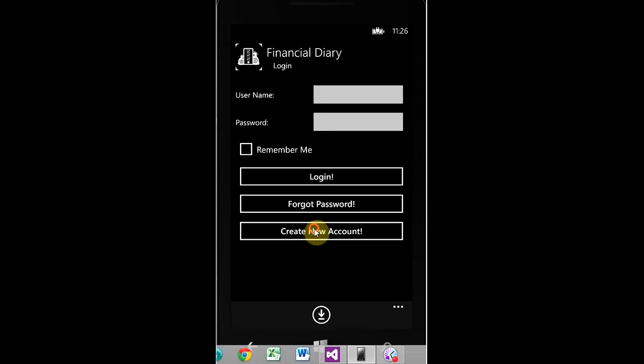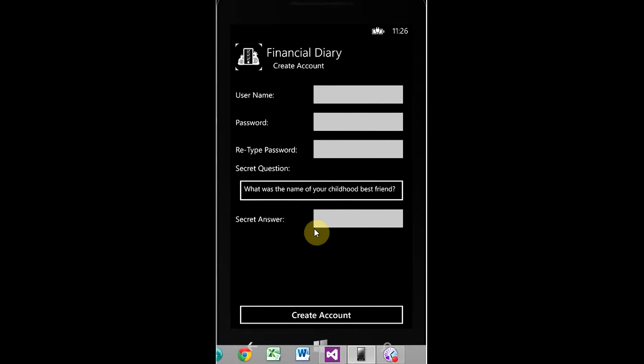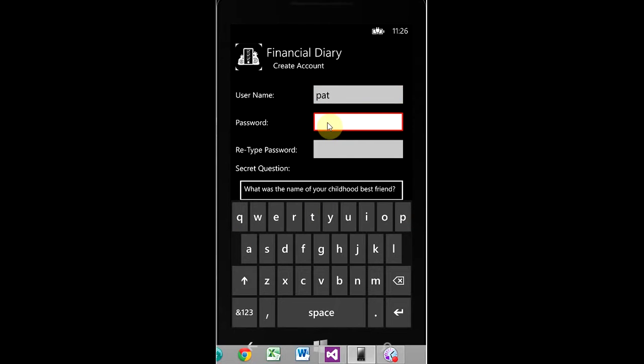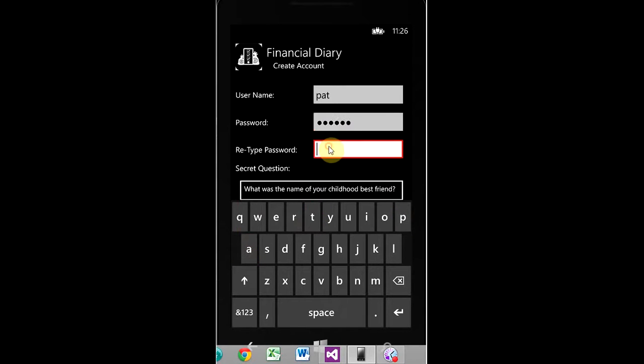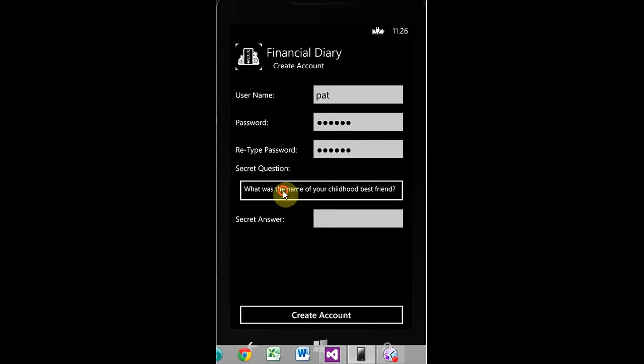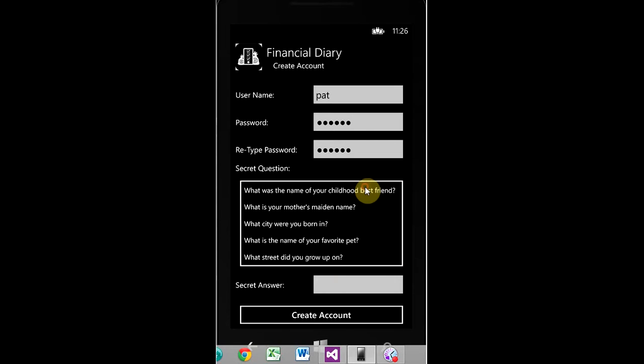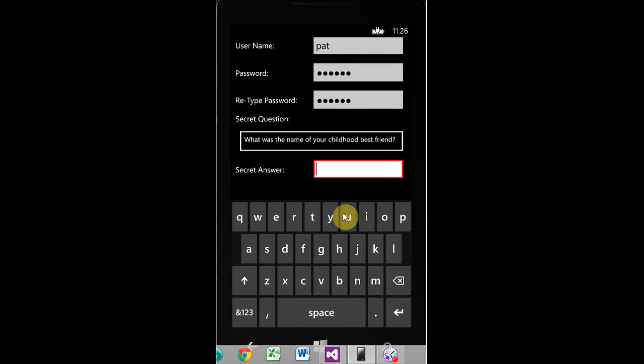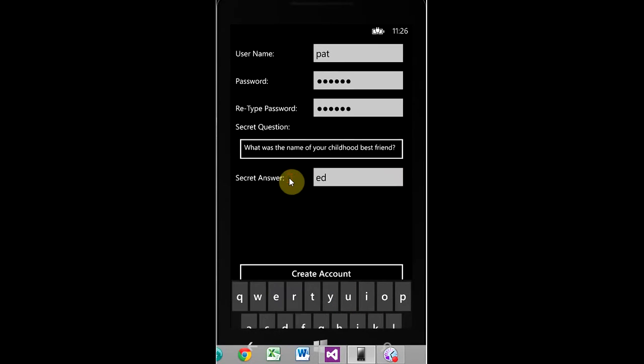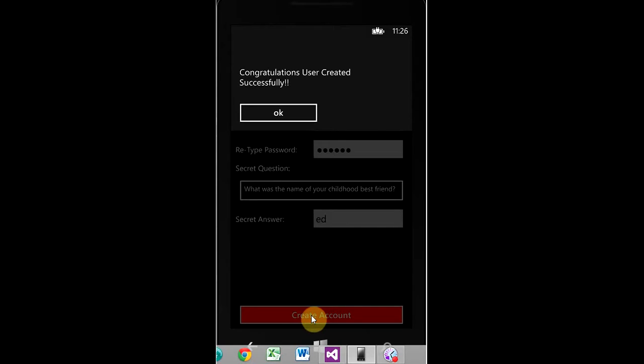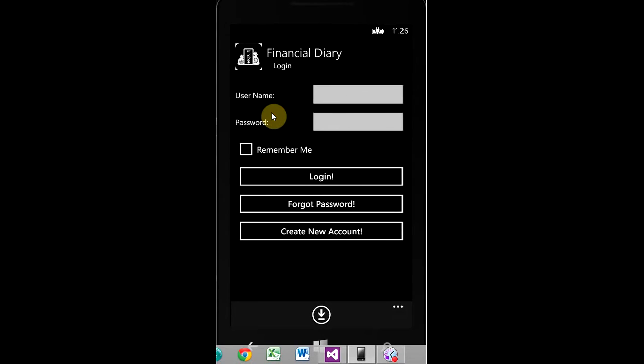So, we're going to create a new account. Username, short and simple, password, short and simple. Retype it. Here's your selection of the secret questions. You pick one of them, and answer it. I'm going to pick the top one. What was the name of your childhood best friend? I'm just going to make a name up. Create account. Congratulations, your user created successfully. So, we hit okay.